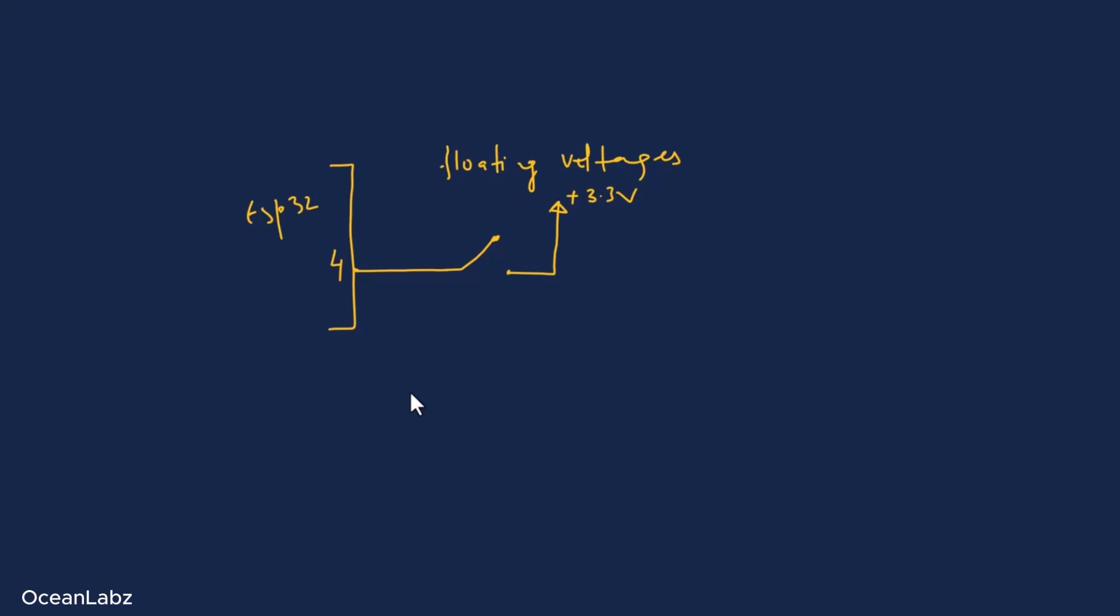So how do we fix that? Easy. We just add a little something called a pull-down resistor. Basically, we connect a resistor from pin 4 down to ground or 0 volts. This way, when the switch is not pressed, the resistor gently pulls the pin down to low, like a clean 0 volts. And the ESP32 now sees a solid low instead of just guessing.